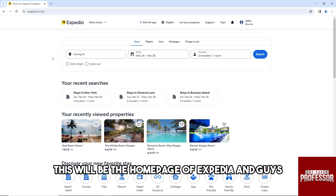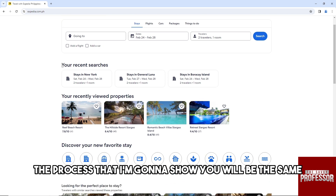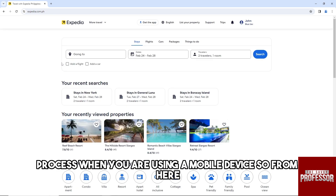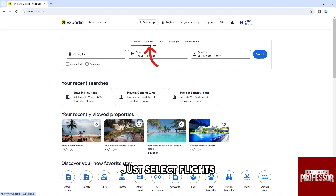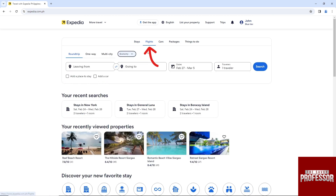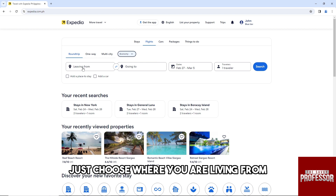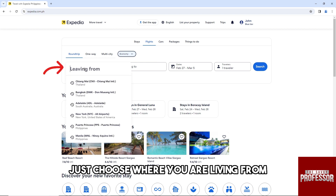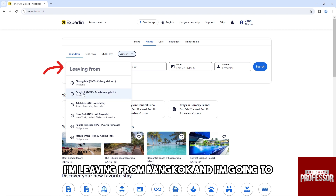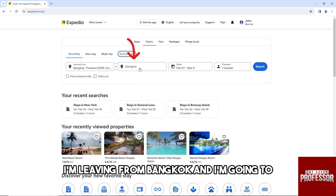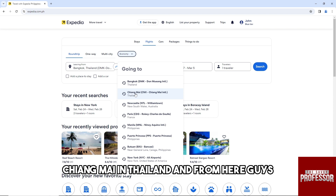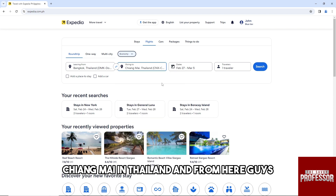The process I'm going to show you will be the same when you are using a mobile device. From here, just select Flights, then choose where you are flying from. For example, I'm flying from Bangkok and going to Chiang Mai in Thailand.